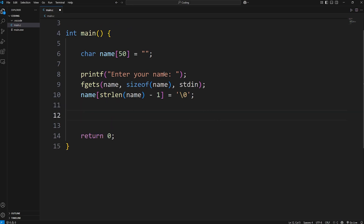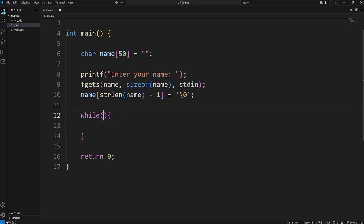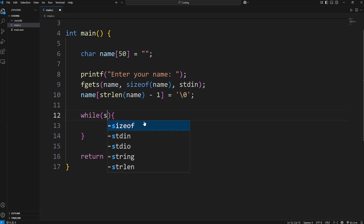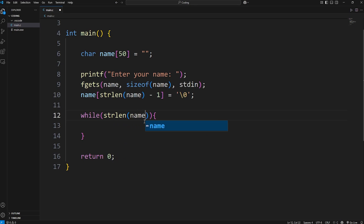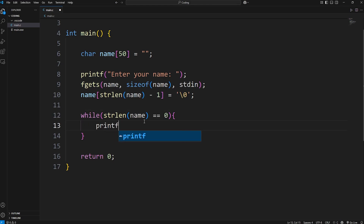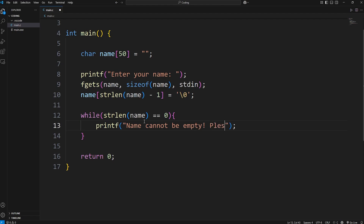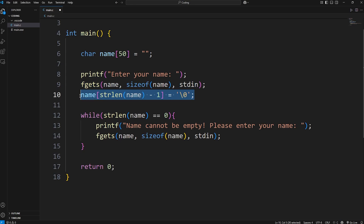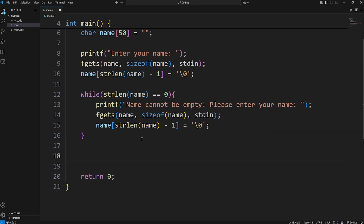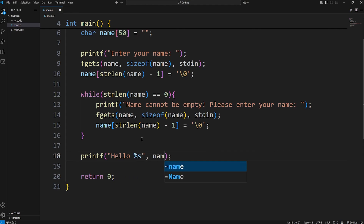Once somebody enters their name, we'll write a while loop. The condition will check if the length of our name is equal to zero using the strlen function — if it equals zero, that means somebody didn't enter their name. If that's the case, we'll print 'Name cannot be empty. Please enter your name.' and use fgets again, as well as remove the newline character from the input buffer. When we escape the while loop, we'll print 'Hello, [name]'.